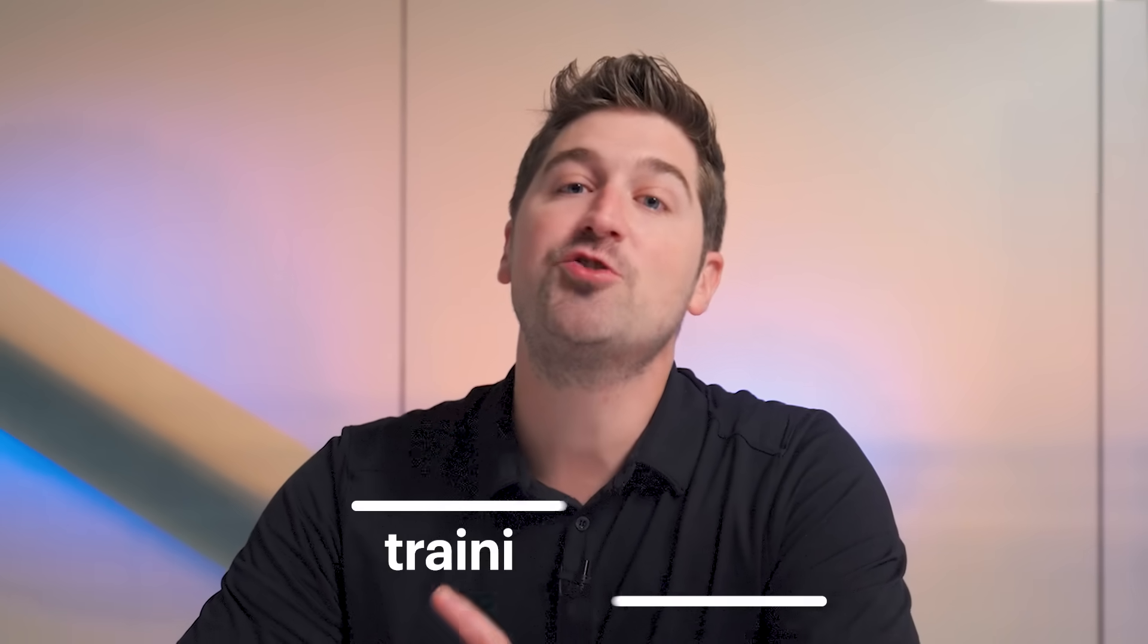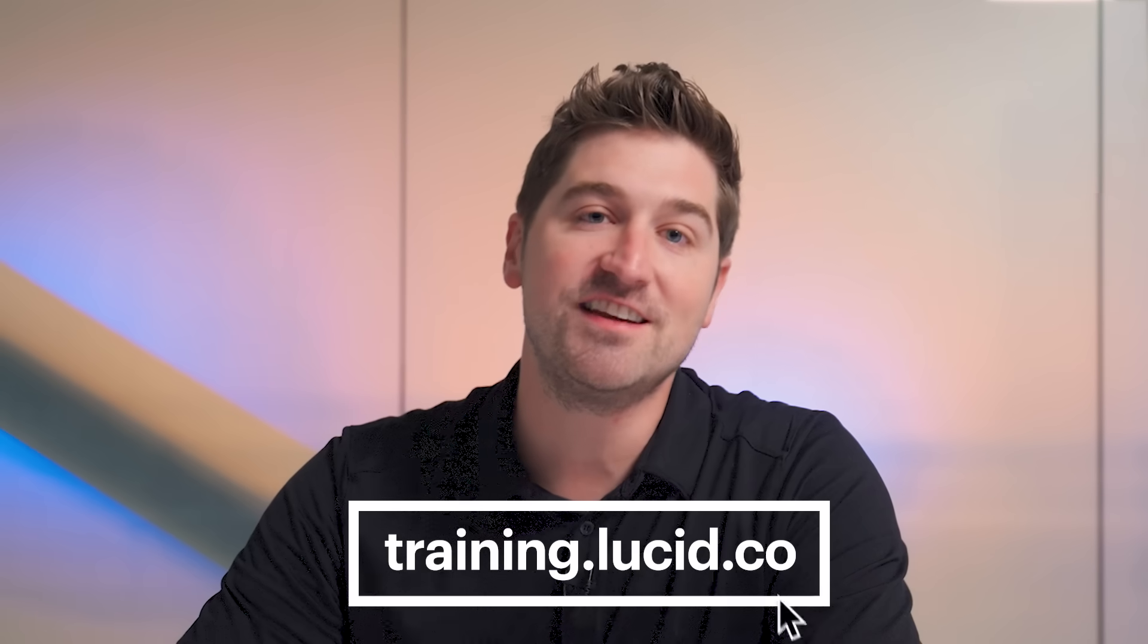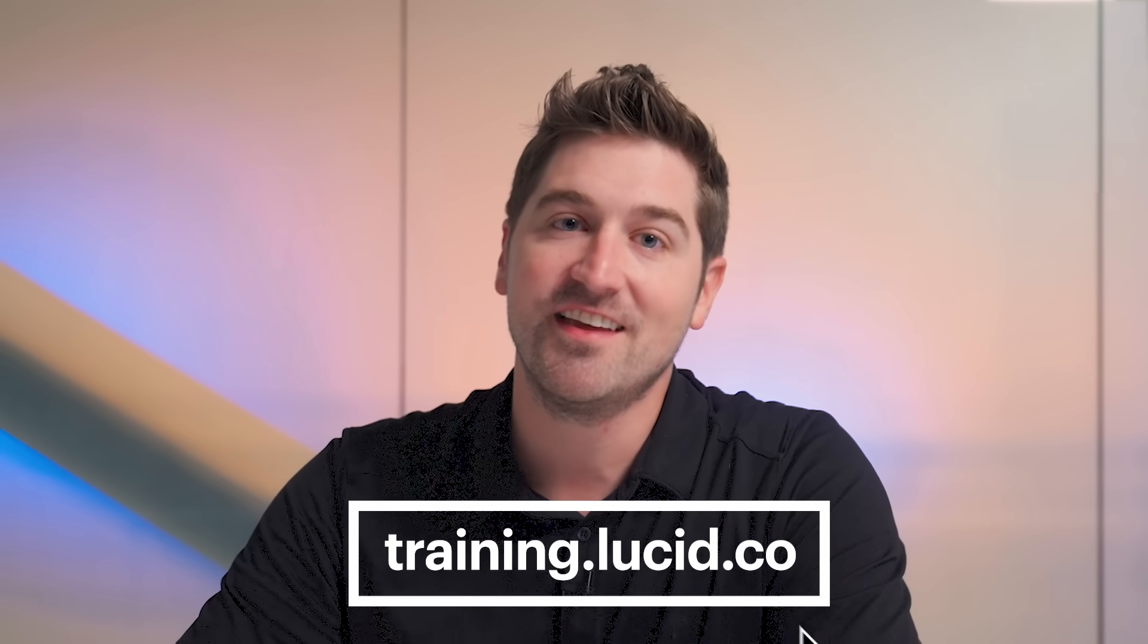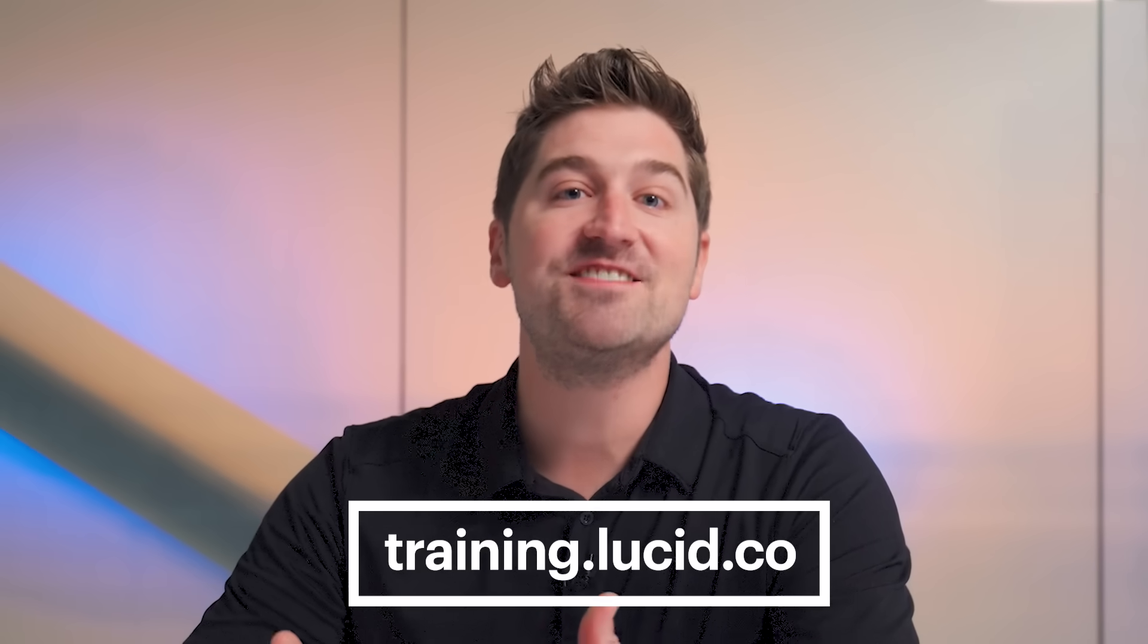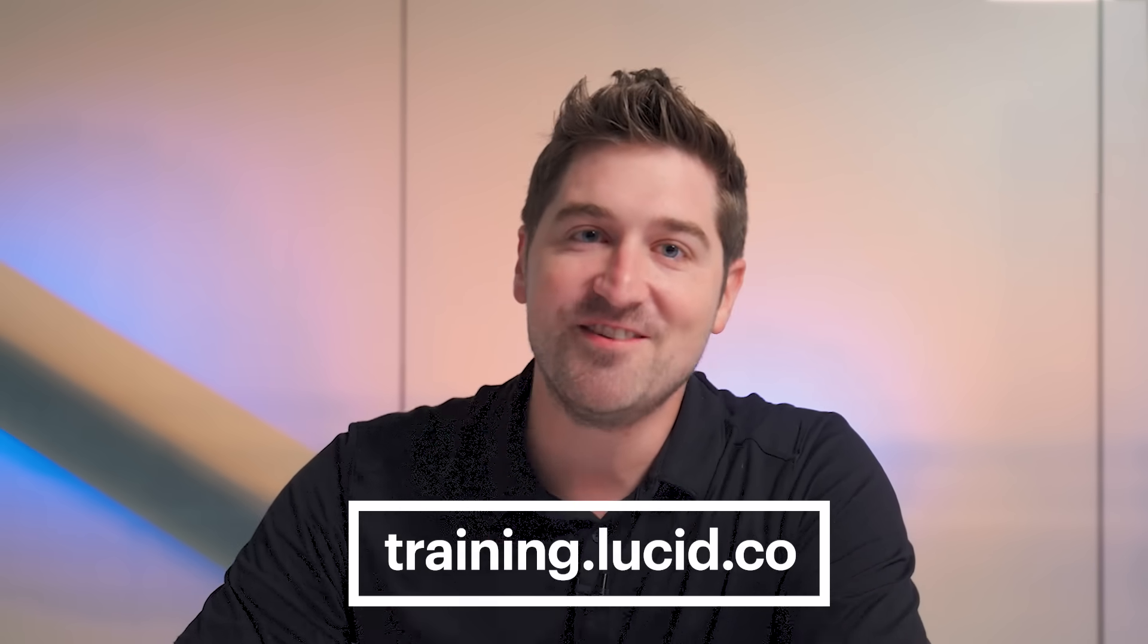Well, that wraps up our tutorial for UML use case diagrams. We hope you found our explanations of systems, actors, use cases, and relationships helpful. And if you're interested in learning more about other diagramming processes, systems, and organizations, visit training.lucid.co. Thanks for watching, we hope to see you there.